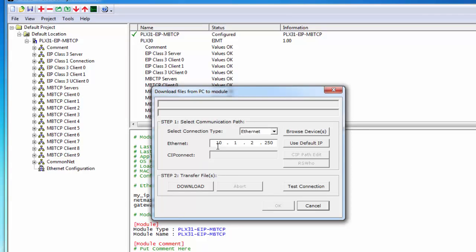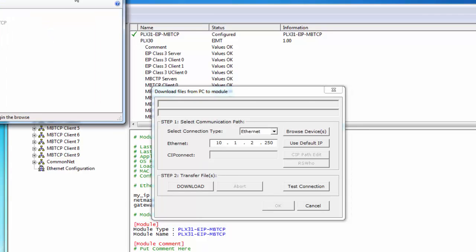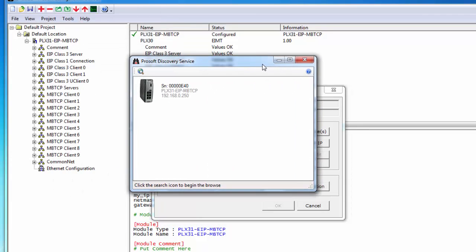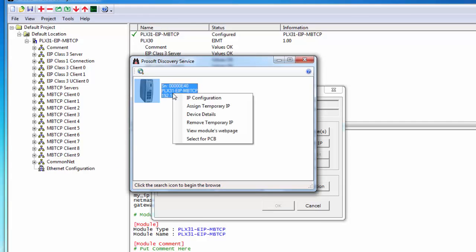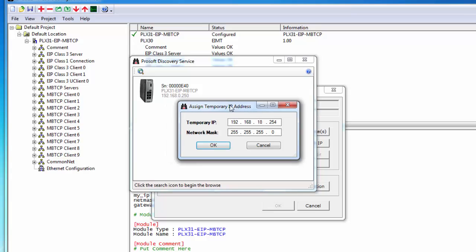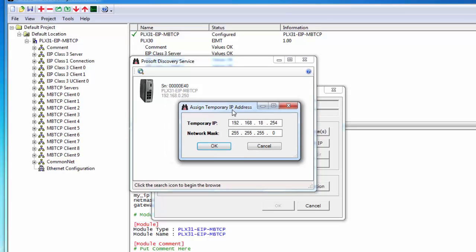Now once this is done we're going to select browse devices and this will launch our ProSoft Discovery service. Here we can right click on the module and go ahead and configure the IP address to the actual module so we can download via ethernet.